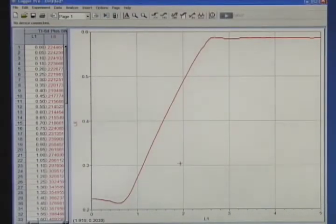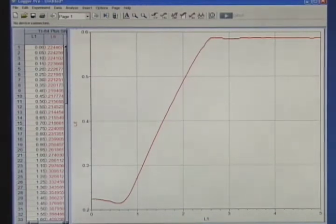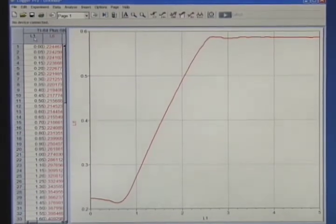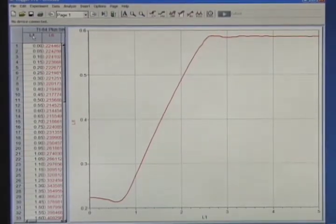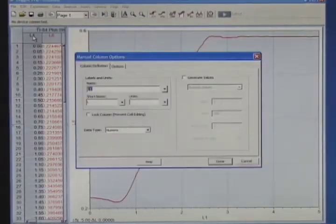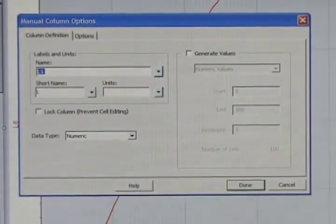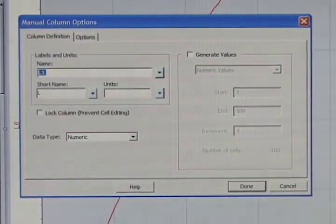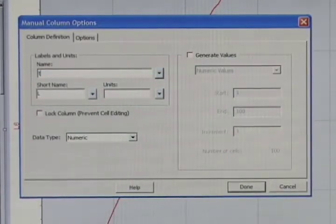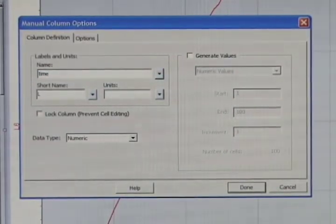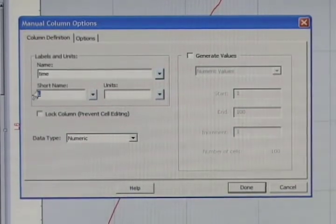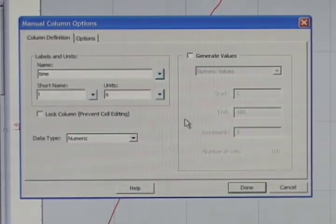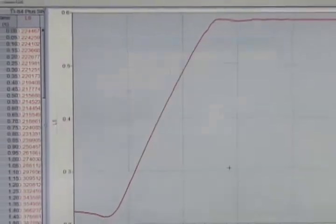The data comes in with names that it had in the calculator. The first list, List 1, is actually time. In the data table, I'll double-click on L1. It brings up a dialog box. I will change the name from L1 to Time, the short name to T, and the units to S for seconds. Then I choose Done.